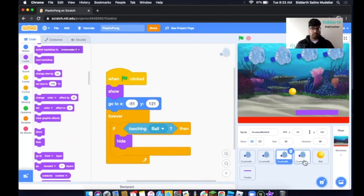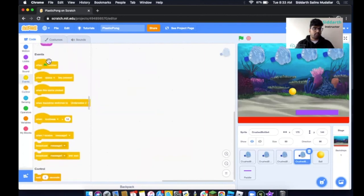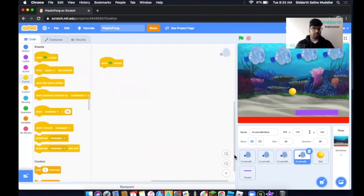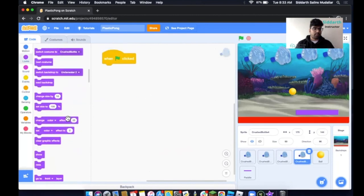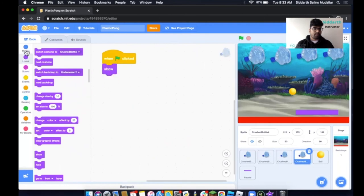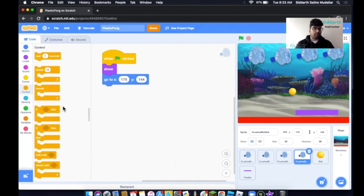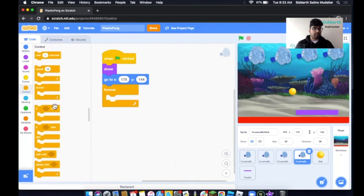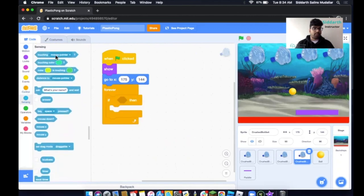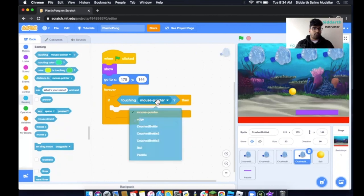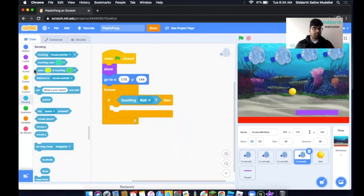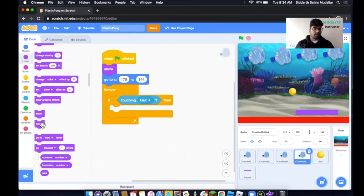Once again, we'll do the same thing for the last bottle — repeating the same steps. Click on Motion, then Control, take out a Forever and If statement, and if it touches the ball we want it to hide. Click on Looks and then Hide.